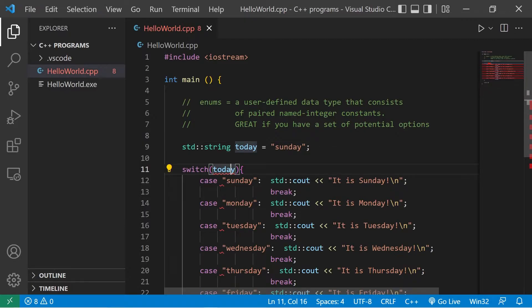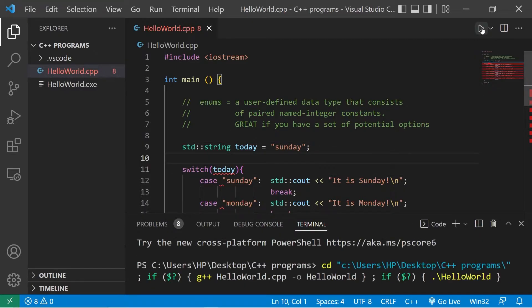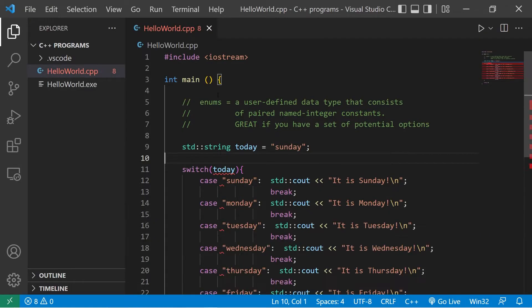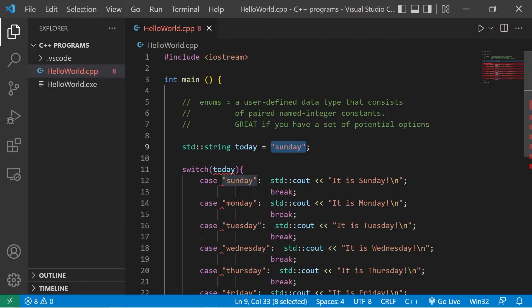So normally we can't use strings within switches. This is what happens when we attempt that. Error: switch quantity not an integer. Something similar that we can use are enums. They're paired named integer constants. We have a name and an associated value.